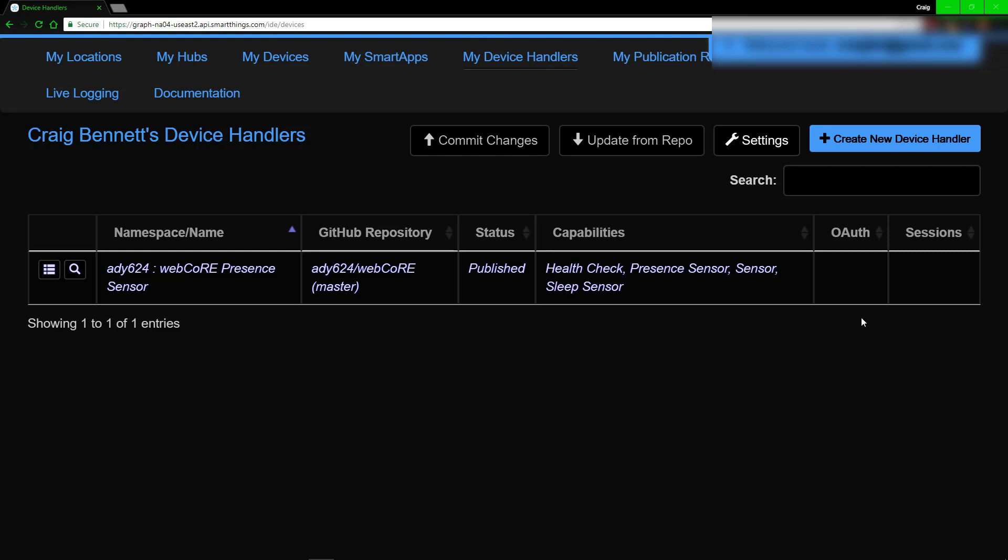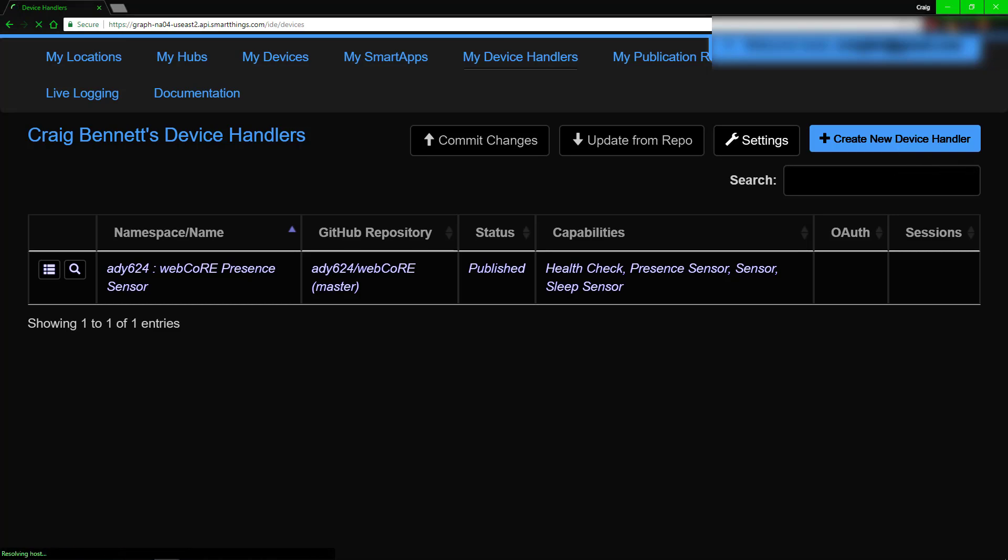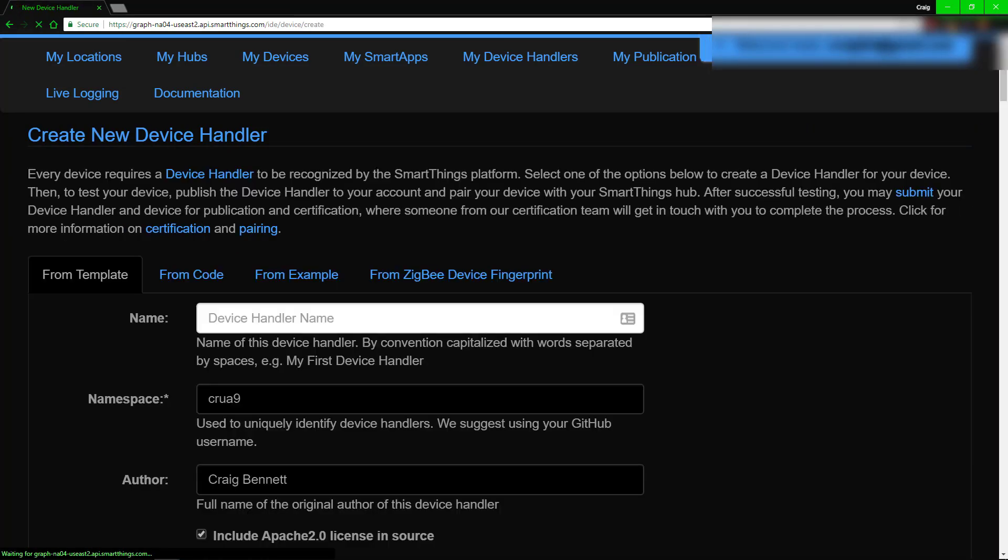So with that in mind, what you need to do is go to the following page and log in. Go to My Device Handlers. You might not have anything showing up there. And go to Create a New Device Handler.